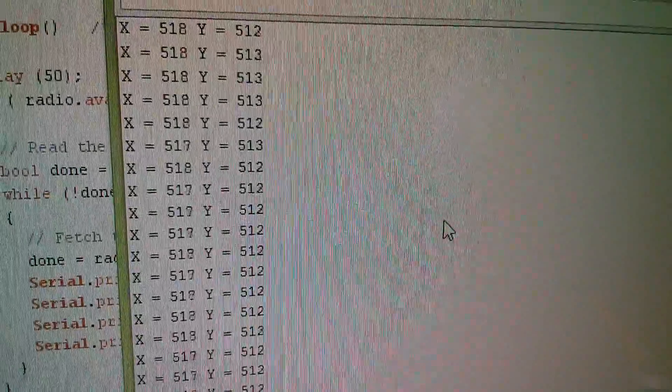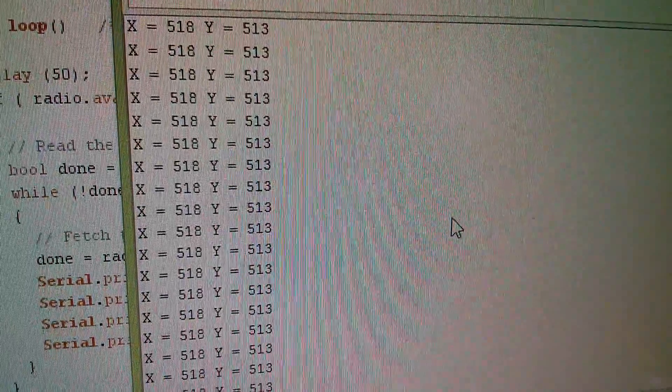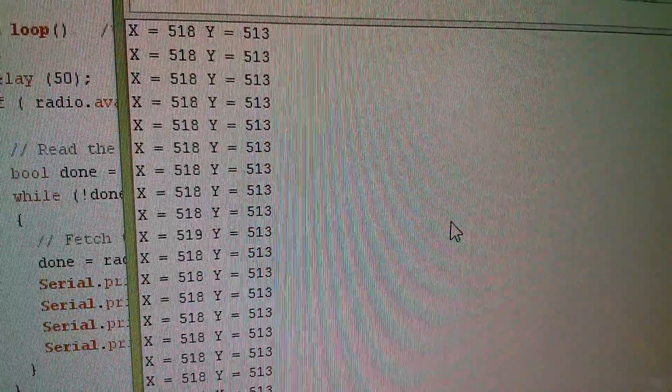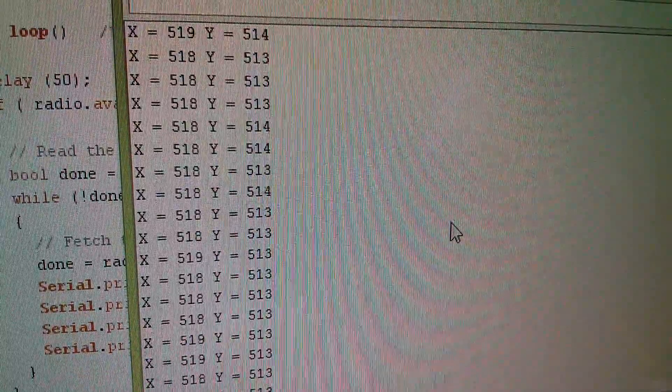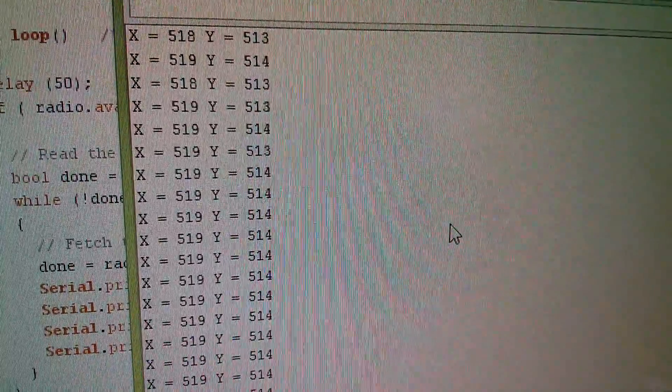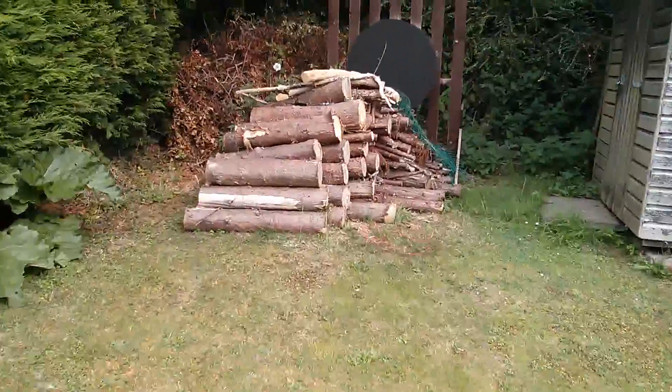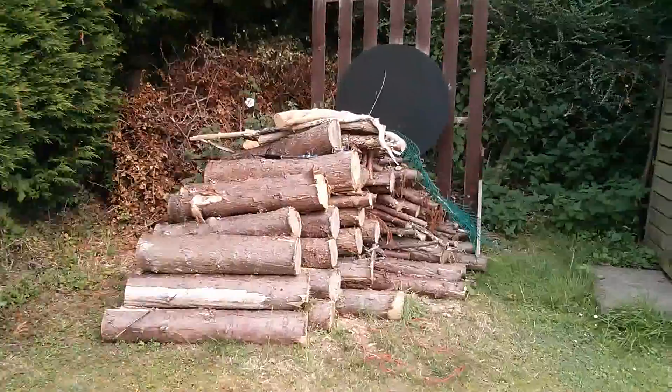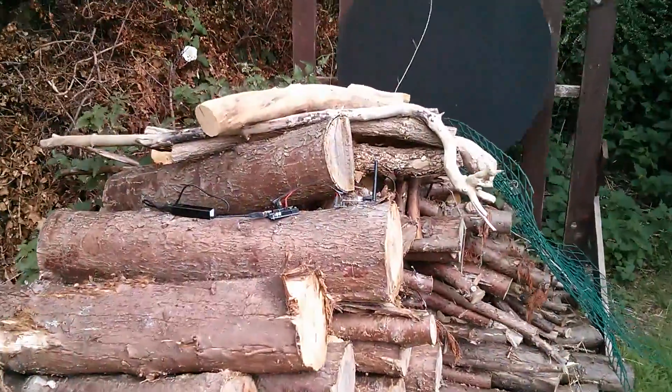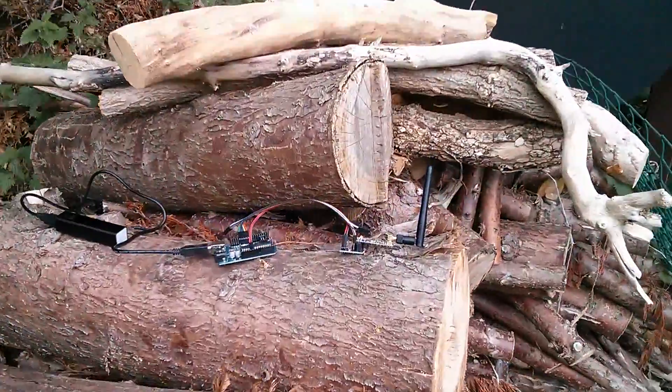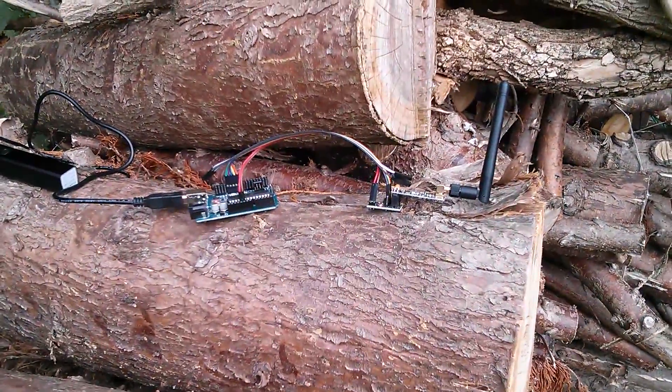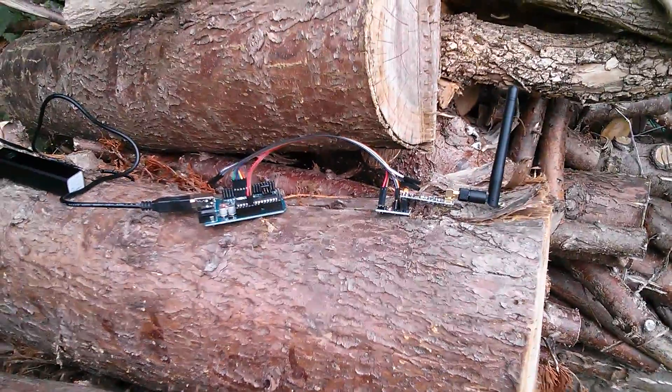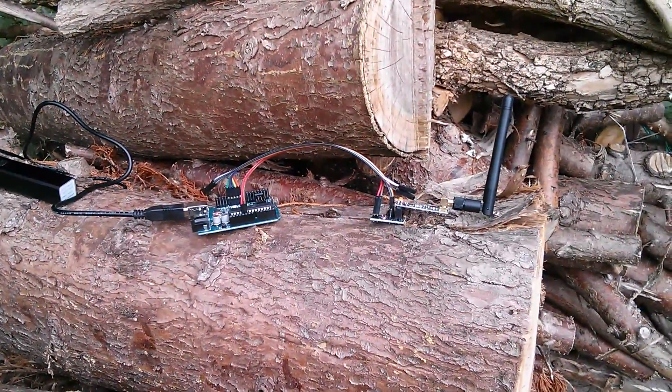Well now, I've got fairly consistent data coming in now, and where's the transmitter? I'll show you. It's actually back out here on the woodpile, right up at the end of the garden. So what have I done to improve the situation?